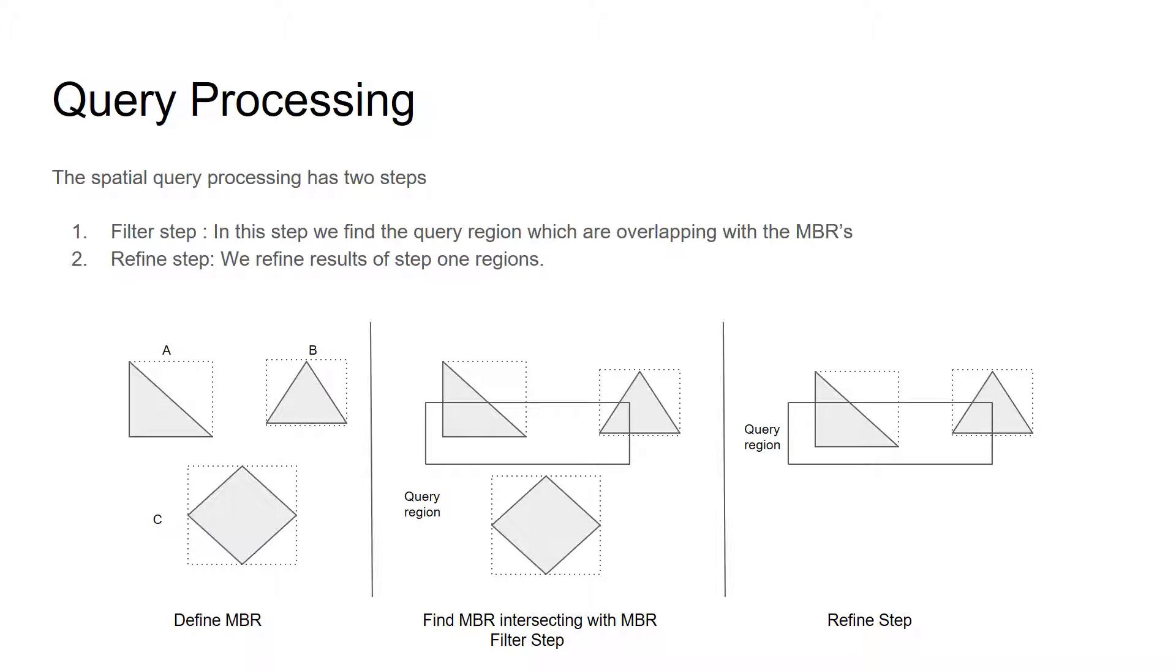As you can see in the leftmost diagram, in step one, we define MBR region around all these current data objects. And in step two, we try to find out the MBRs which are intersecting with the query region. This step is called as filter step.